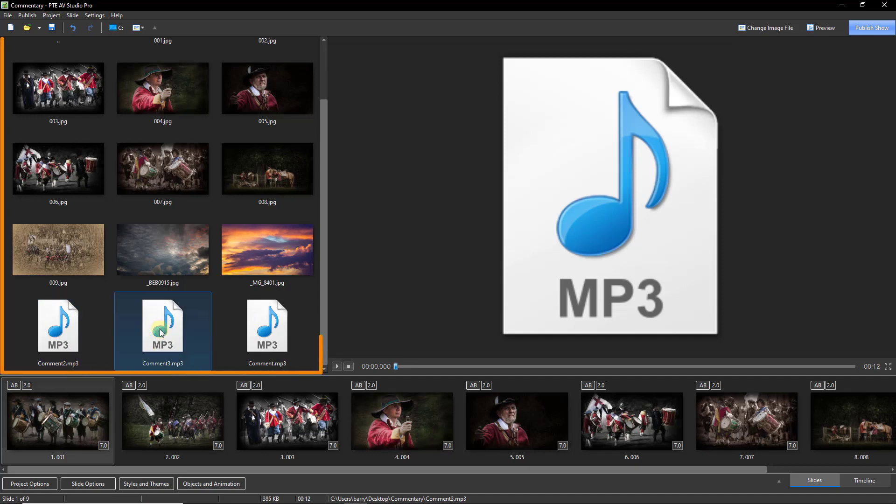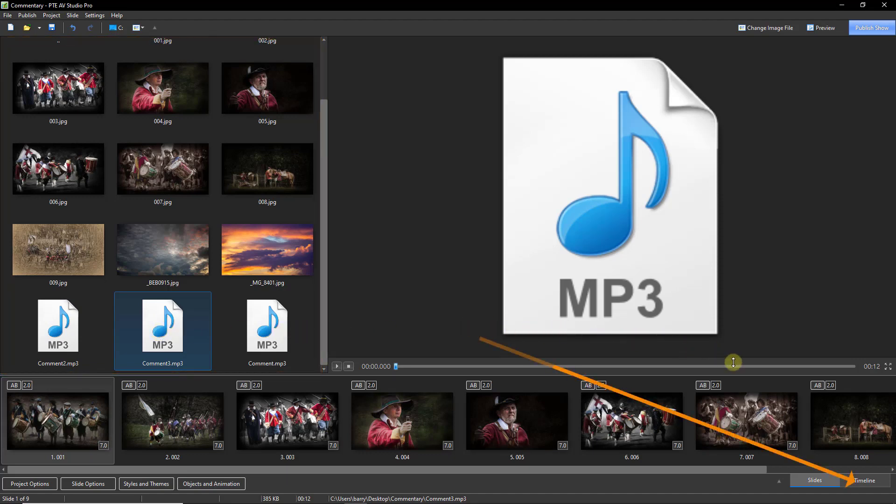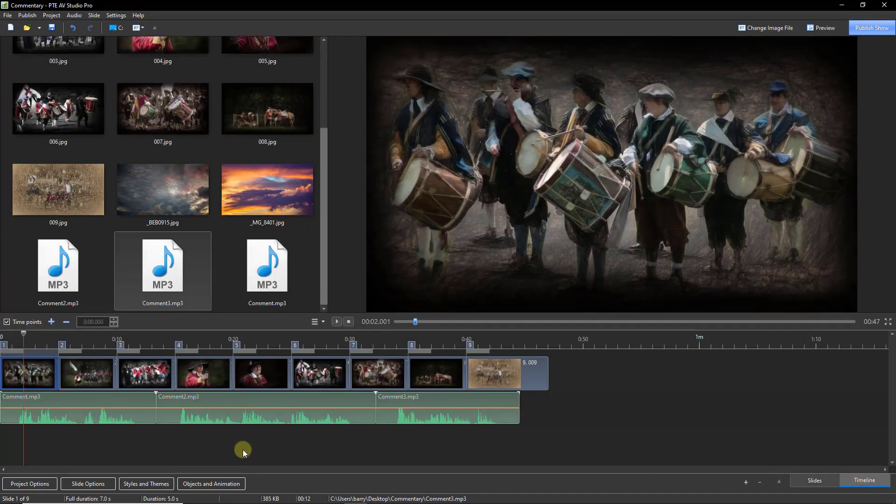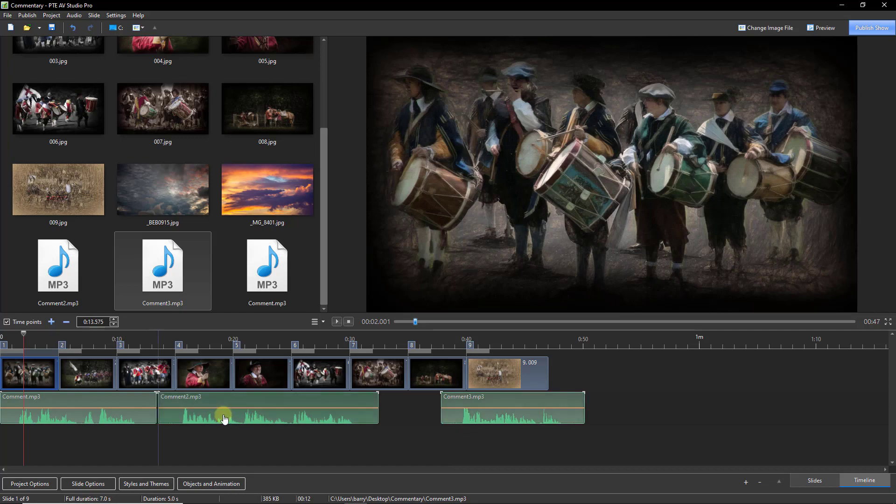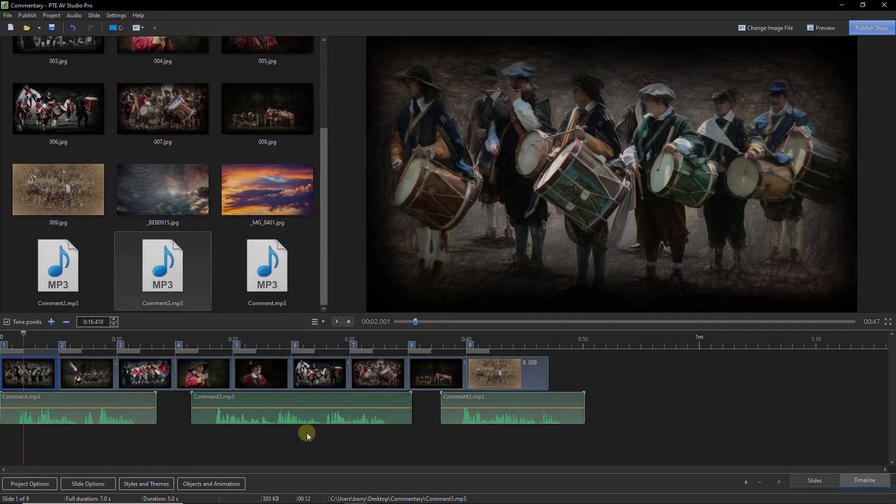They appear in the file list now automatically because we set that up through that browse option. If we go down to the extreme bottom right in the timeline, we can see them and move them along the timeline. We've got quite a bit of control.